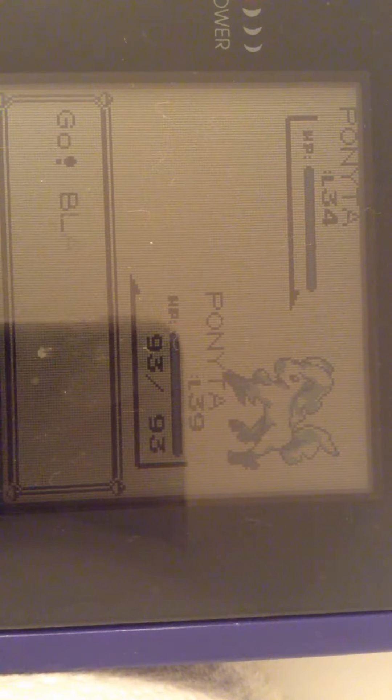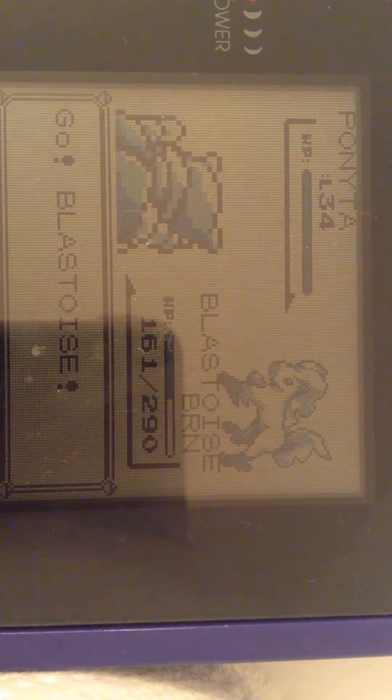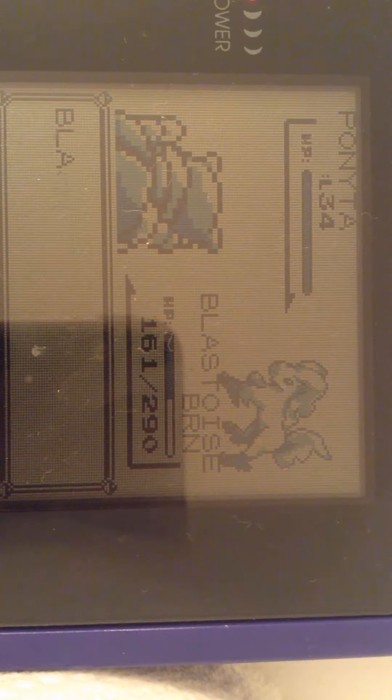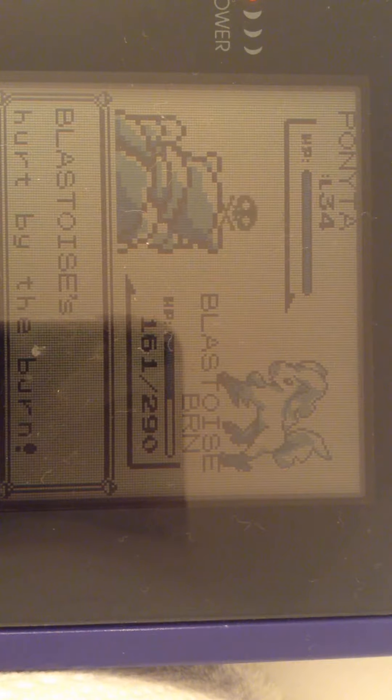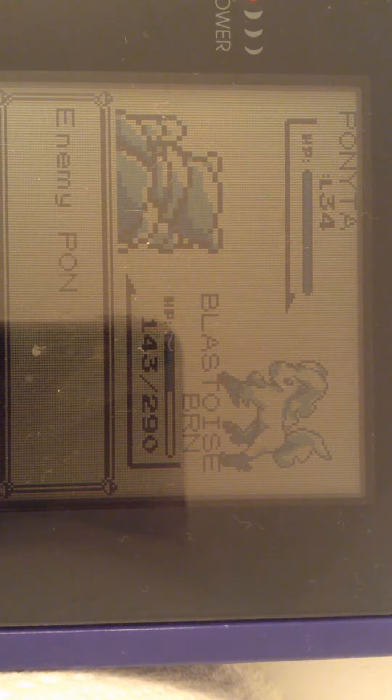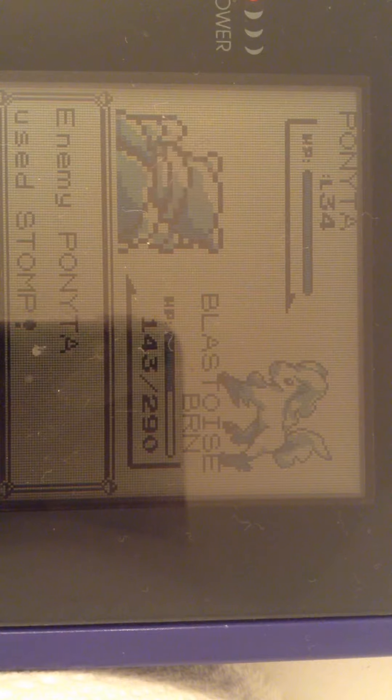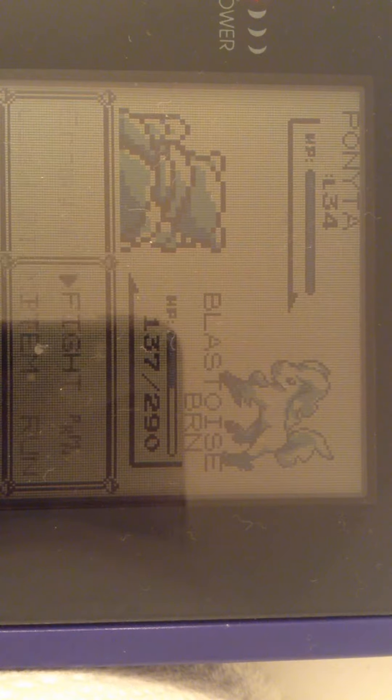Sorry if you hear talking in the background. Blastoise is hit by the burn. It's okay. Ponyta has stopped.